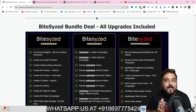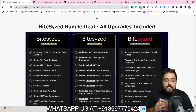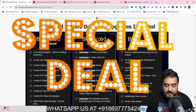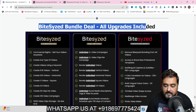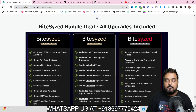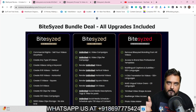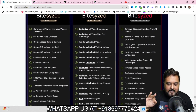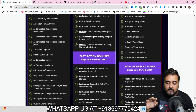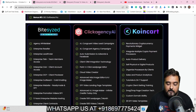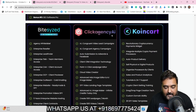If you want to pick up all the upgrades at one go, I'd suggest the bundle deal. Just scroll all the way down on my bonus page and you'll find the Bite-Sized bundle deal — all upgrades included. It gives you the entire suite: Bite-Sized with unlimited, professional, and enterprise all in there. Apart from that you're also going to get Click Agency AI, which is a must for any agency.